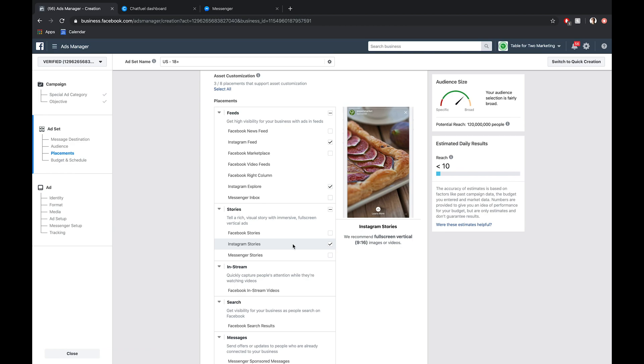It's also worth noting something really cool that Facebook does here. Because Facebook owns Instagram, it will only serve these Instagram ads to people who have Messenger installed. So you're not wasting any ad spend by serving these ads to people who don't actually have Messenger installed and will just get redirected to a faulty URL essentially.